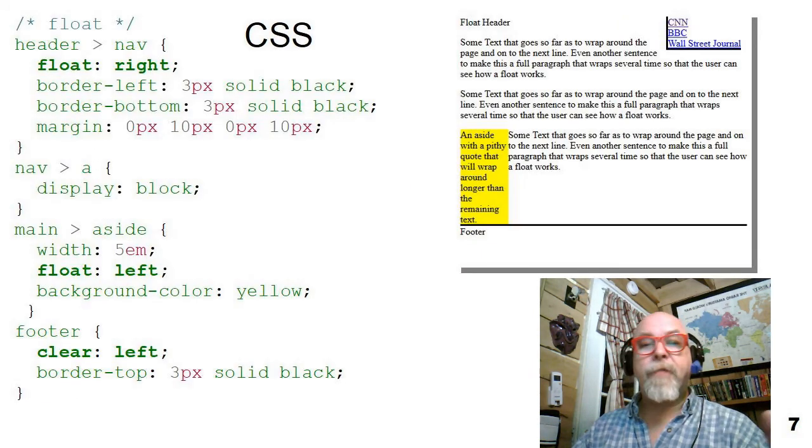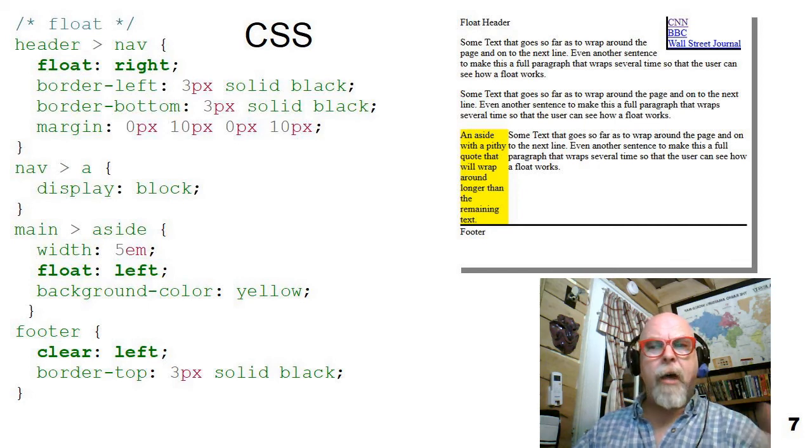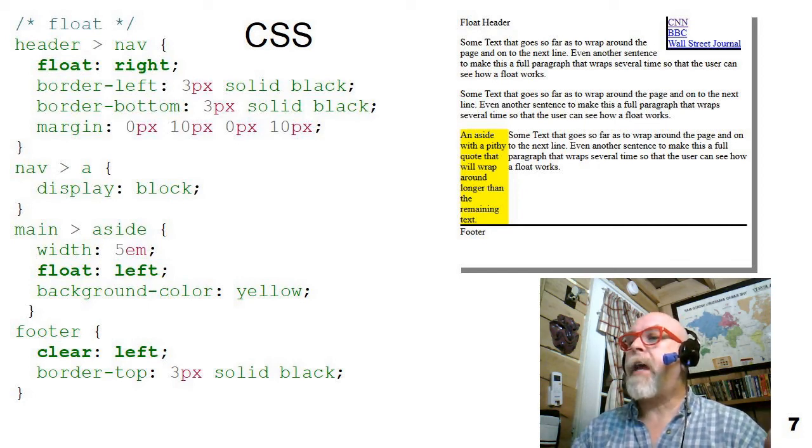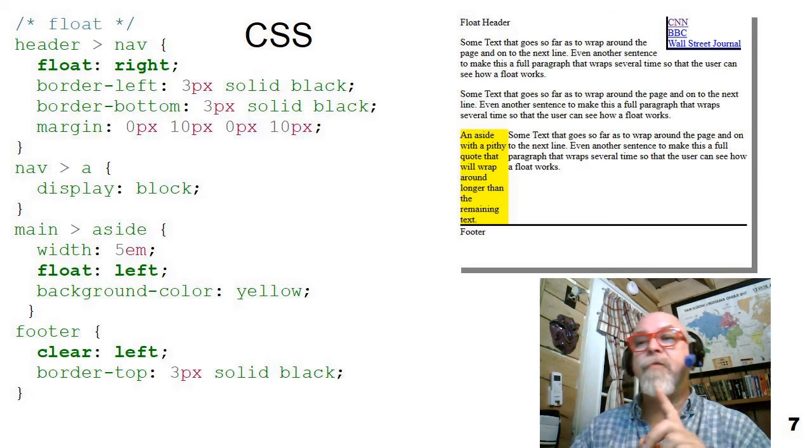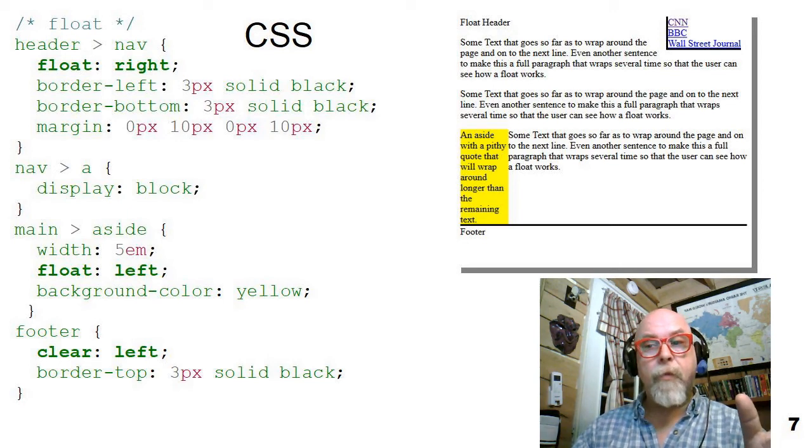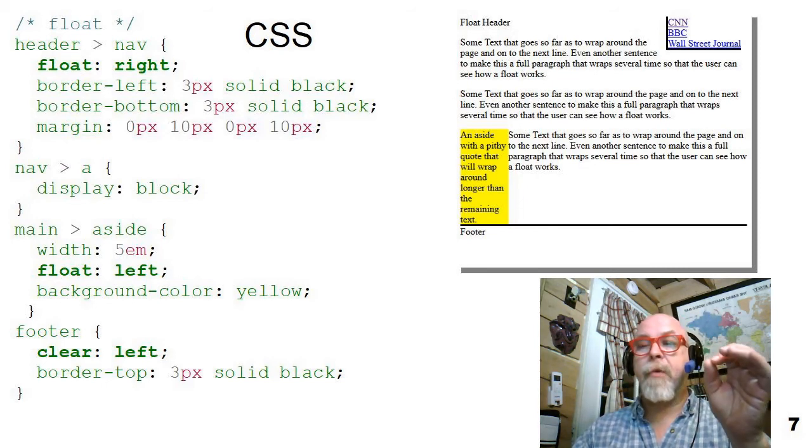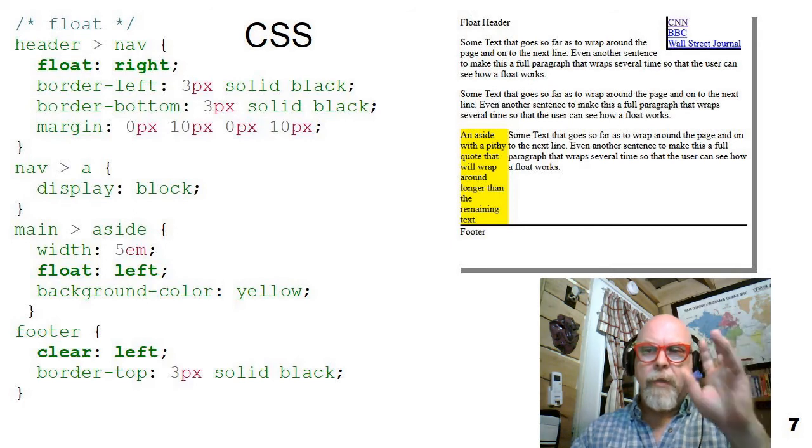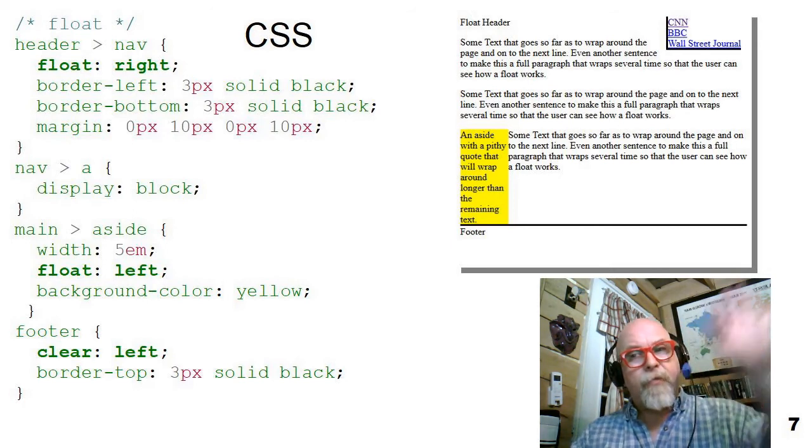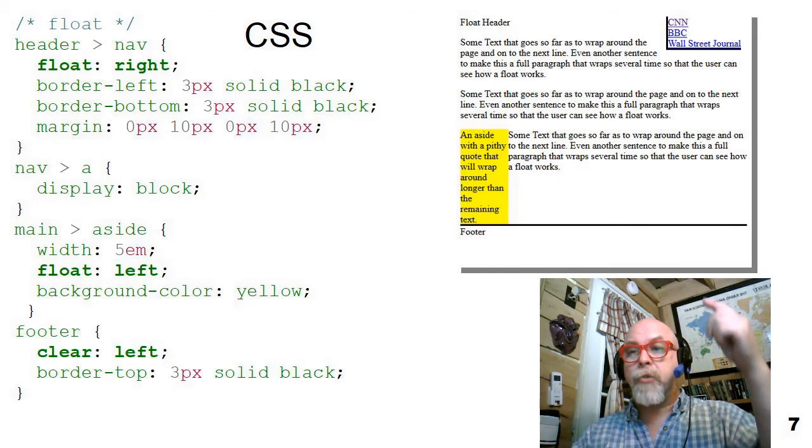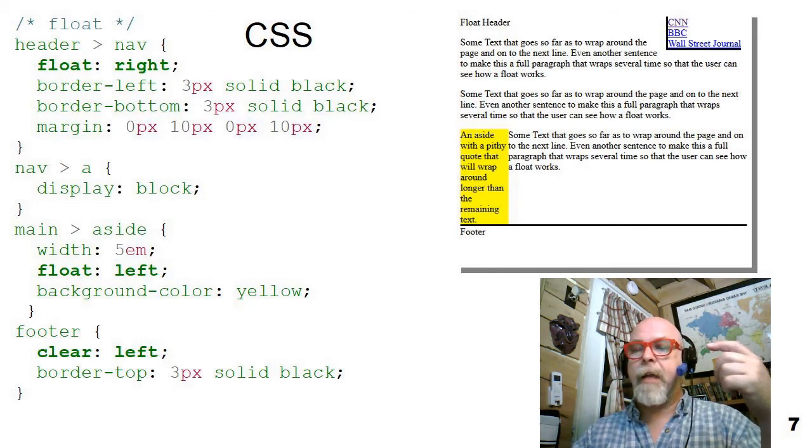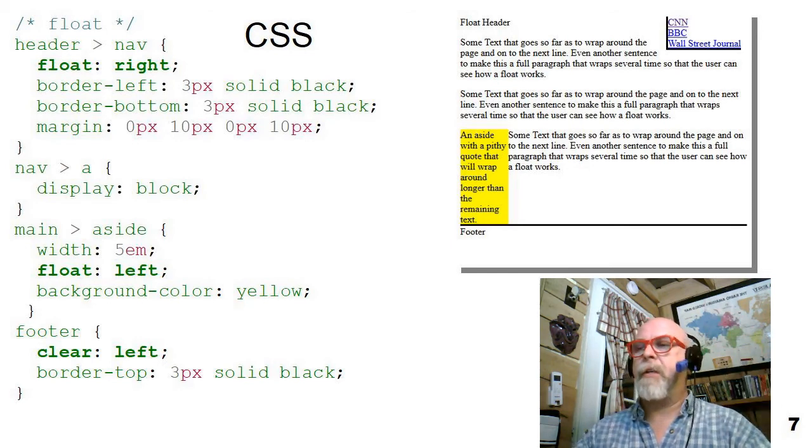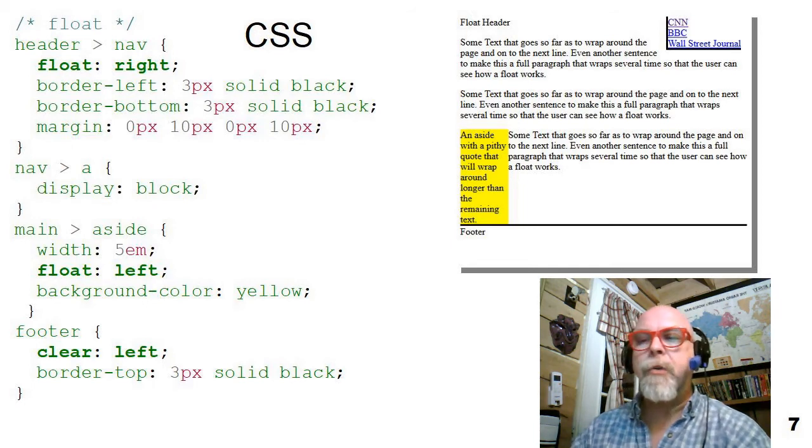So there are several tricks here with this CSS. All of them we've talked about prior except the floats. Notice that I take the header nav and float it off to the right margin. I then put a border left and border bottom around it so that it's got kind of a nice, so that that's part of the header, but it's floated up there, and notice how the body starts wrapping around it, or the main starts wrapping around it as the main is rendered.